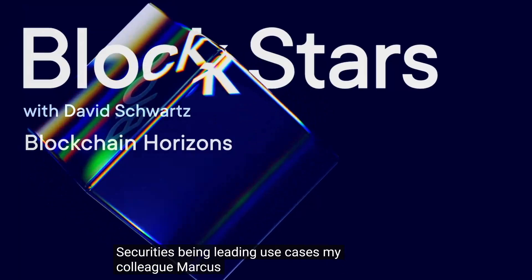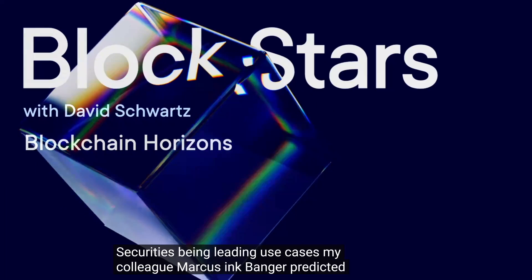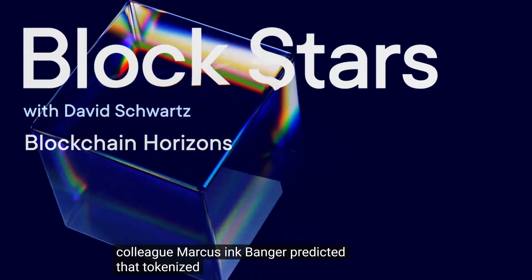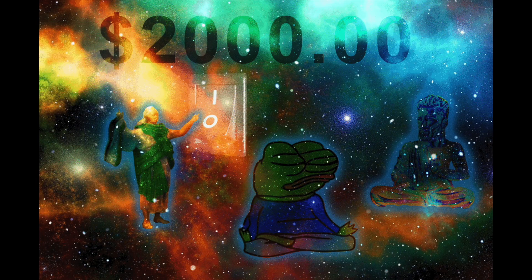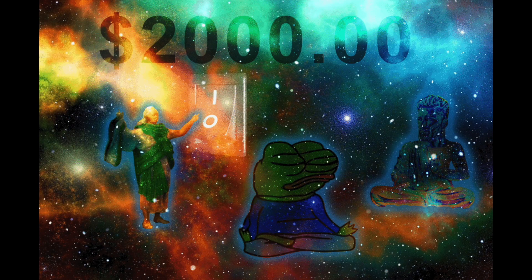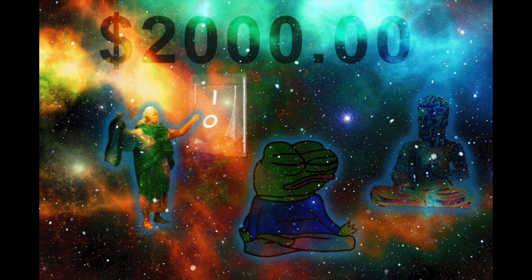My colleague Marcus Inkbanger predicted that tokenized treasuries could reach $5 billion as businesses recognize the value of having digital tokens versus physical assets. And this could unlock liquidity and open up new avenues for investment, asset management, and so on.